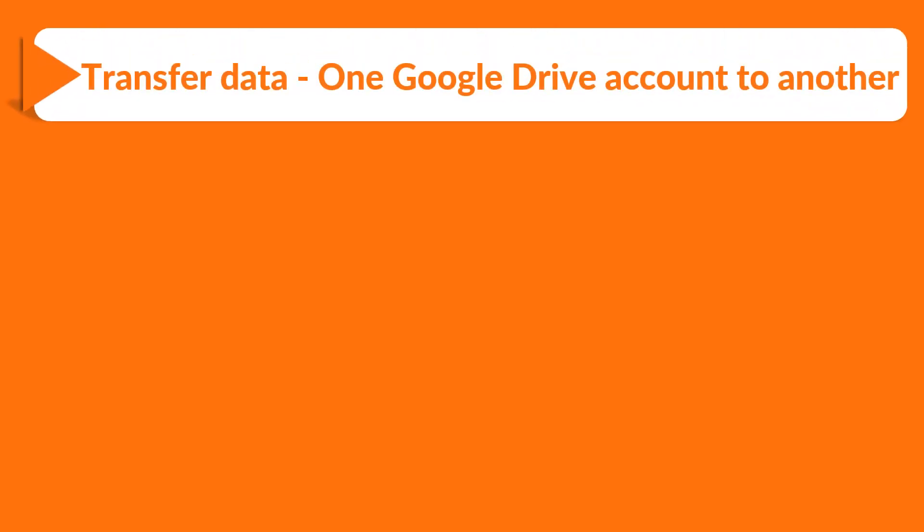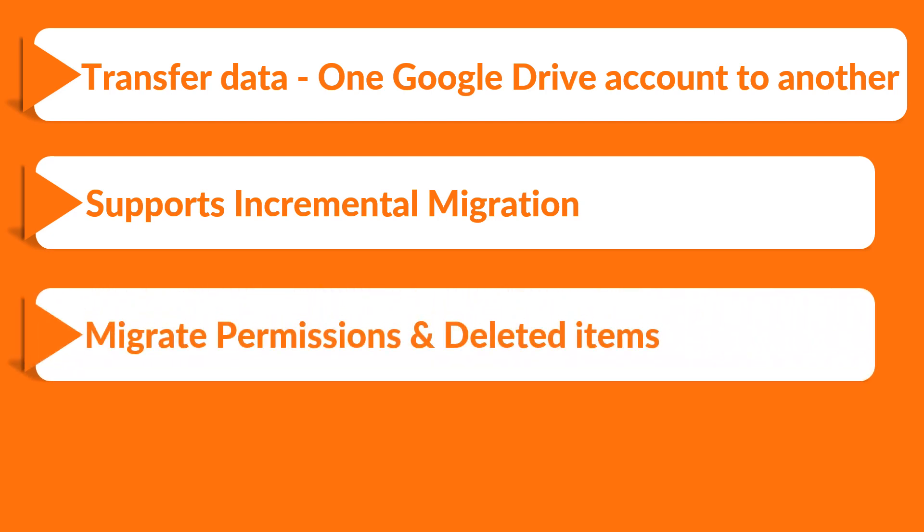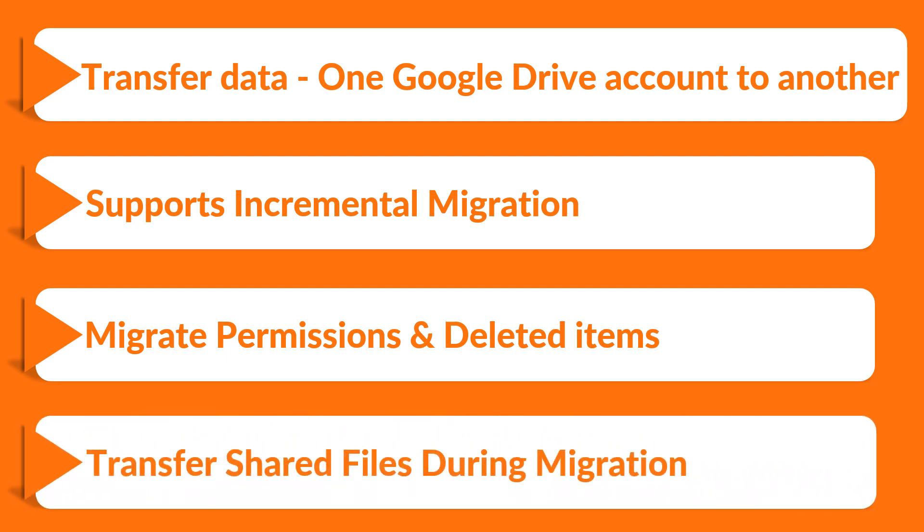It lets you transfer data files from one Google Drive account to another Google Drive account. It supports incremental type migration and does not transfer already migrated data. The software lets you migrate permissions and deleted items to another drive. It allows you to transfer shared files and lets users get access to shared data even after migration.